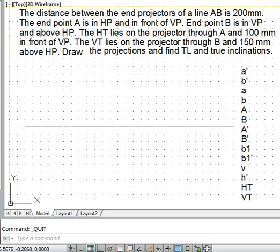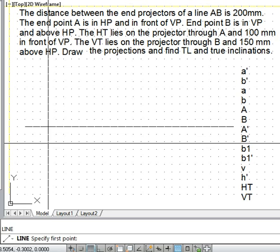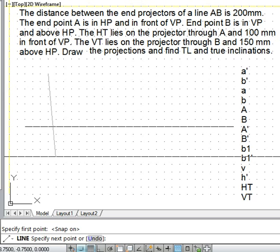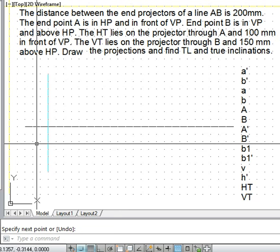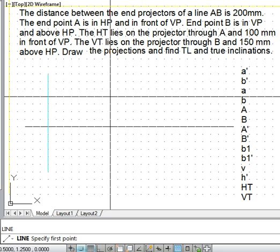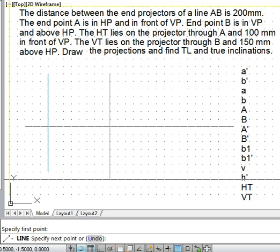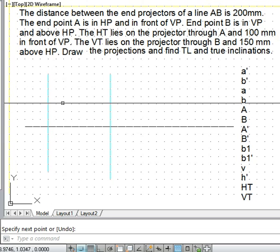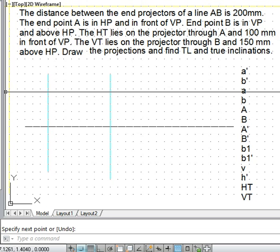Welcome friends. In this video we will demonstrate the solution of a problem where information about traces is given and we have to obtain the projections. The distance between the end projectors of a line is 200mm. We draw two vertical lines representing the end projectors, 8 grid spaces apart, so the distance between these lines is 200mm.